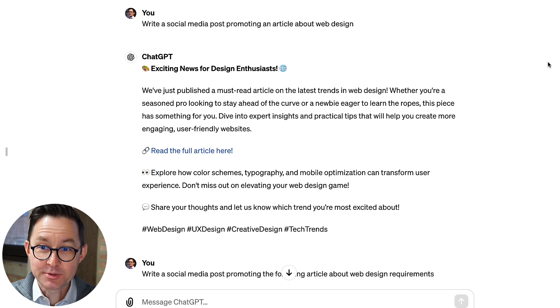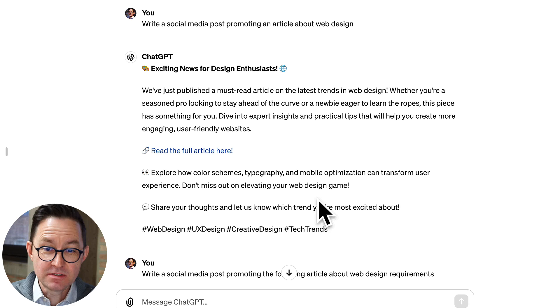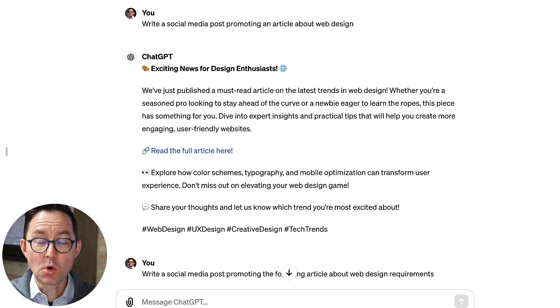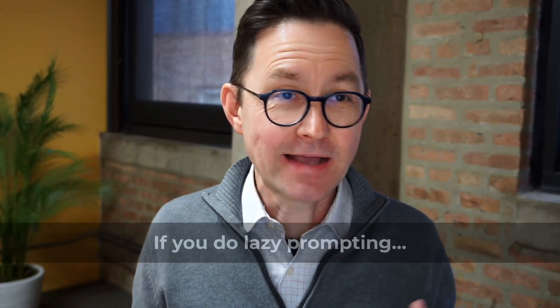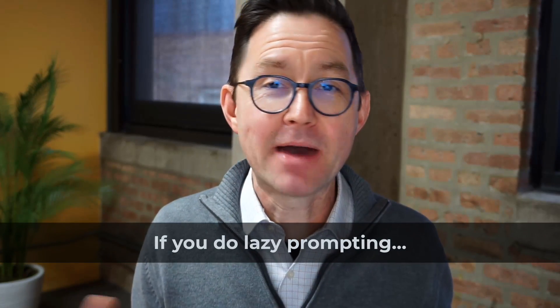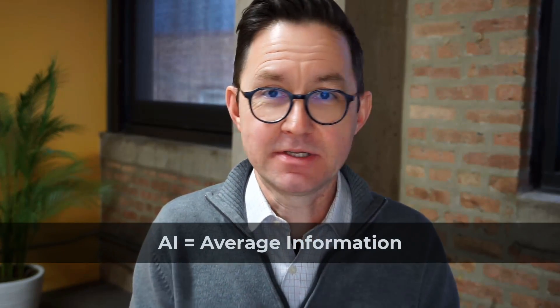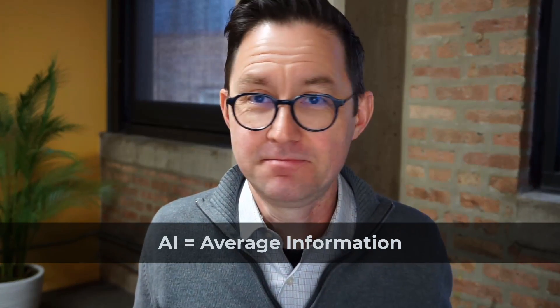Here's my problem with the way people use AI: it's lazy prompting. They're just doing lazy prompting and it looks kind of like this: 'Write a social media post promoting an article about web design.' Exciting news, emojis, AI typical language — boring. It's super generic. It tastes like water. AI might as well stand for 'average information' because it's just the summary of the internet. It just found general advice and wrote a thing.